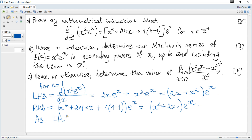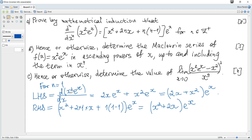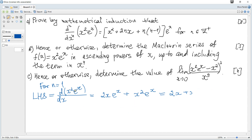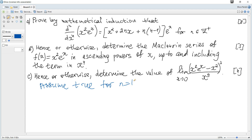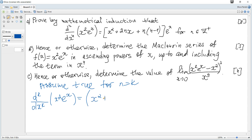As the left hand side is equal to the right hand side, it's true for n equals 1. The next step: as usual, we write assume true for n equals k, and rewrite the given statement substituting k for n. So assume true for n equals k: the kth derivative of x²·e^x equals (x² + 2kx + k(k−1))·e^x.